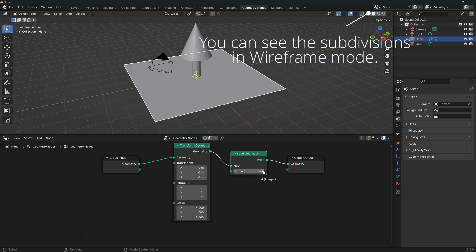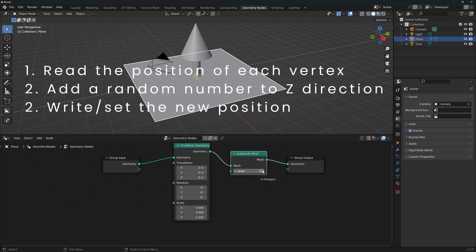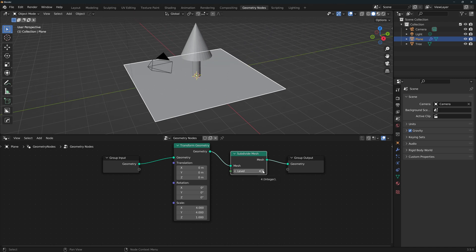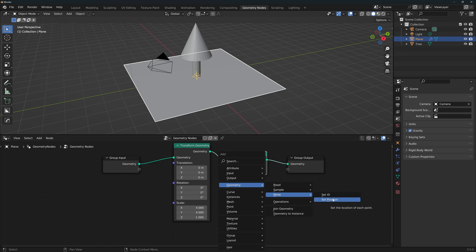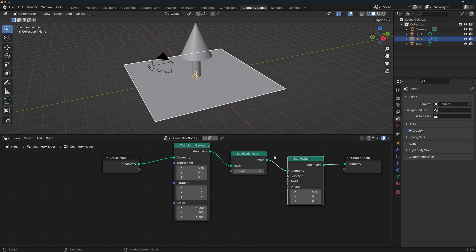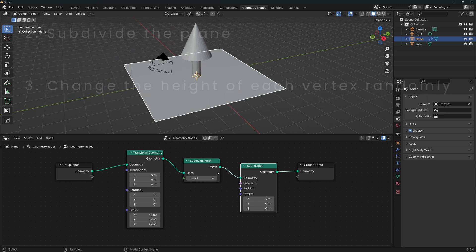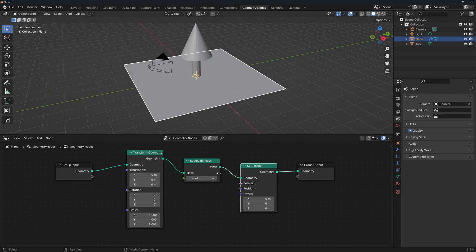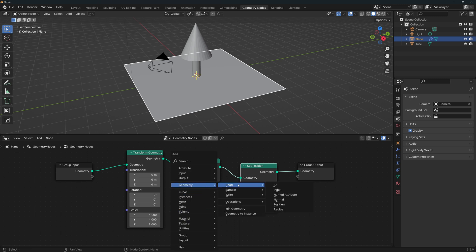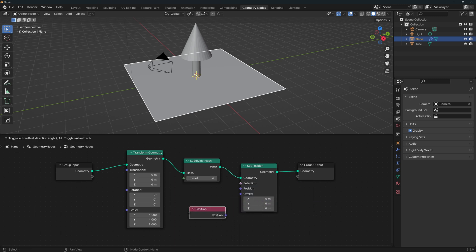Next, we change the height of each vertex. To do this, we need to read the information of each vertex, specifically their position, then add a random number to the Z direction, then write or set this number as the new position. This is why training your brain to think in specific steps or instructions is so helpful when working with nodes. Go to Geometry > Write > Set Position and place the node after the second one. These 3 nodes are exactly the steps on our checklist. Now let's feed information to the Set Position node. To read the position of each vertex, go to Geometry > Read > Position and place the node somewhere close. Don't connect it just yet.